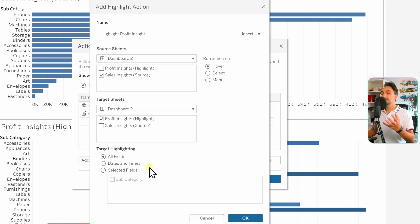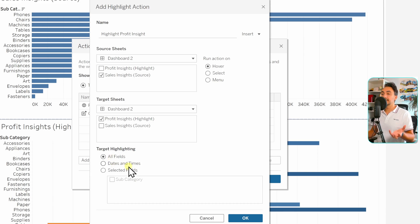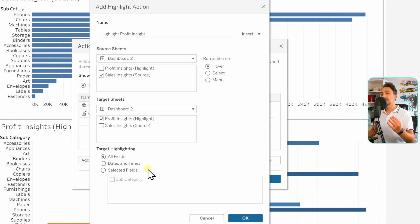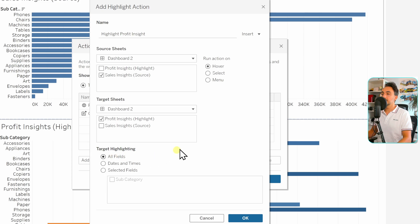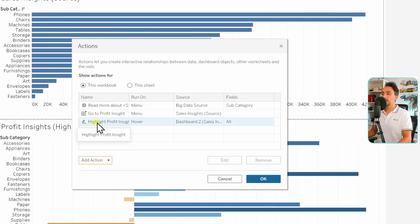Here we have options to define which fields will be included in the interaction. By default it's set to all fields, or you can choose dates and times, or selected fields where you specify exactly which field is included. I'll stay with the default — all fields. With that we have everything set, so let's hit OK, and our action is created. Let's hit OK again.